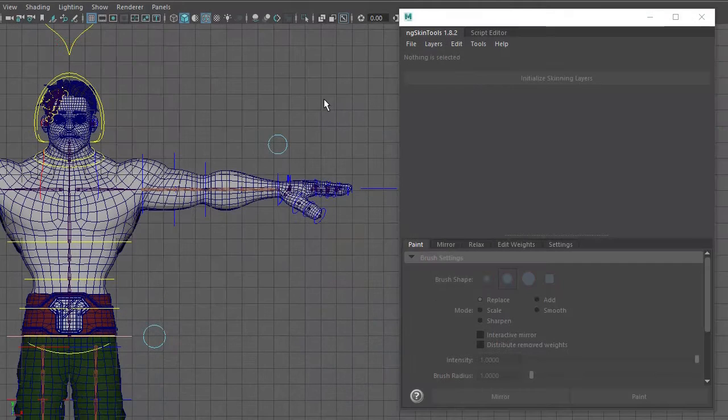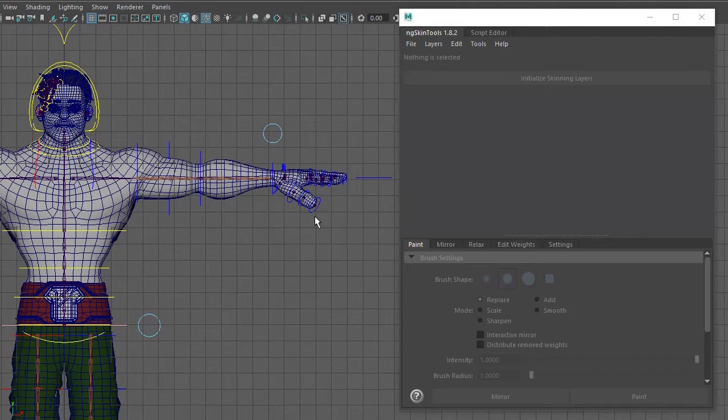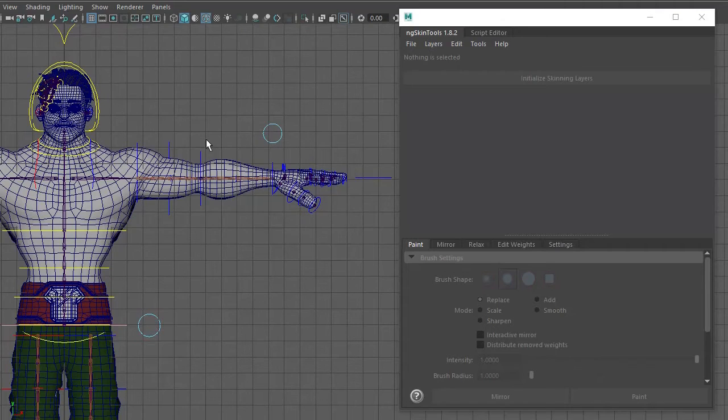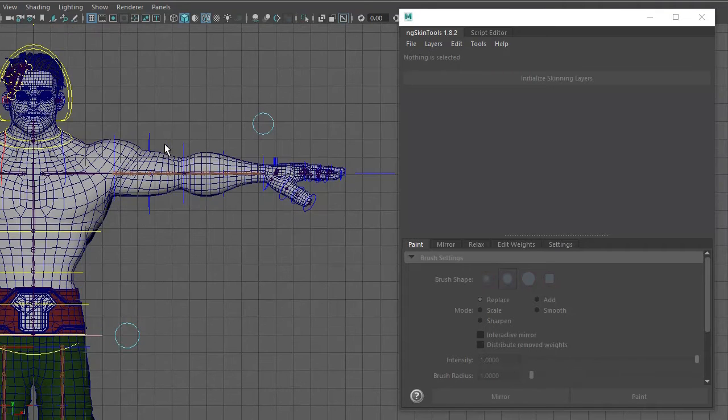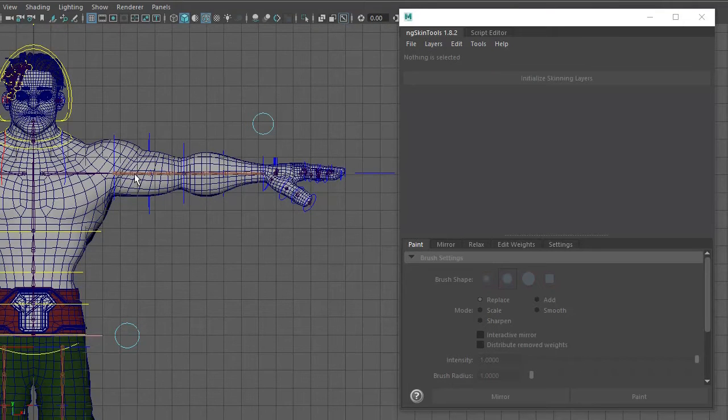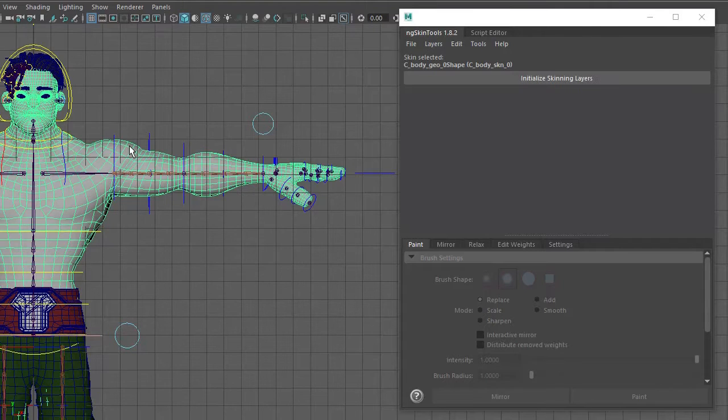So what I'm going to do today is focus on Ninja's arm and show you how to skin it from start to finish. First thing you do is grab all the bind joints on your character and just default bind it to the mesh. Next thing you want to do, once that's done, is initialize the skinning layers.